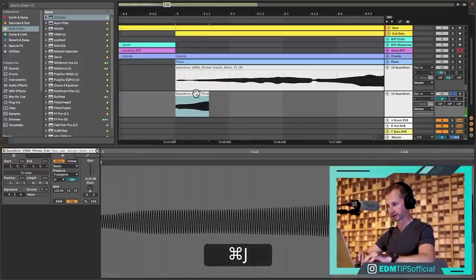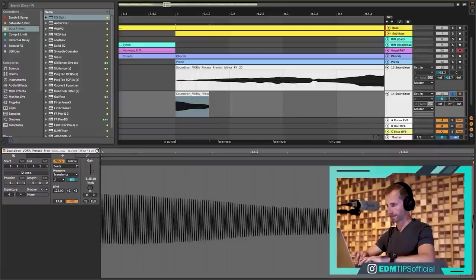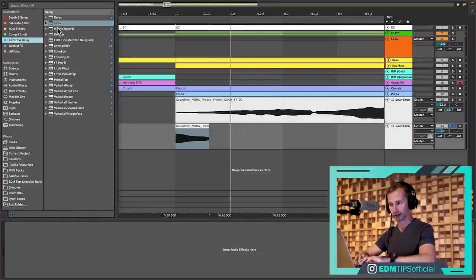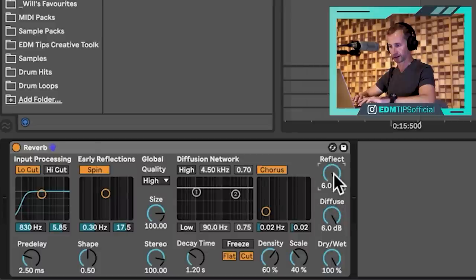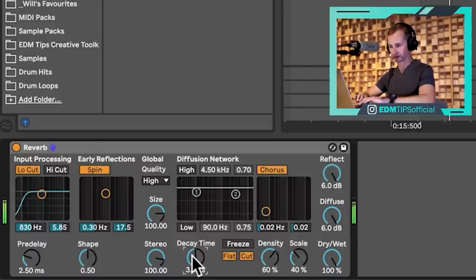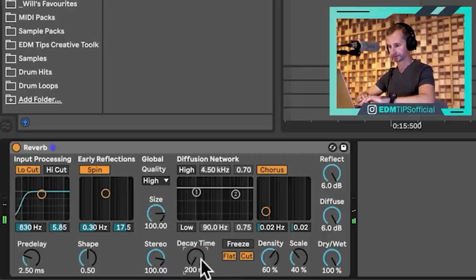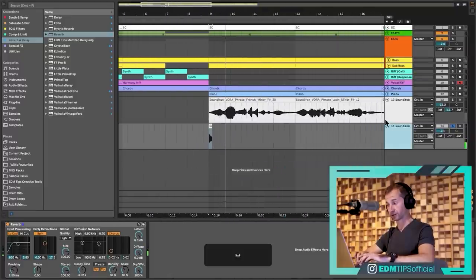Consolidate it and press R in Ableton to reverse it. Now put a nice long reverb on there — I'll use the Ableton stock reverb at 100% wet with a decay time of about three seconds. Then resample this by creating a new audio channel, setting the input to the reversed clip, arming it, and recording it.